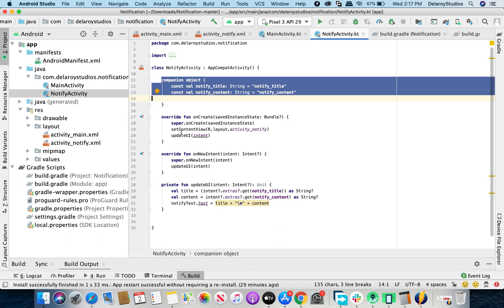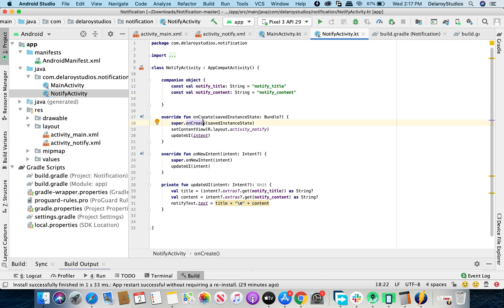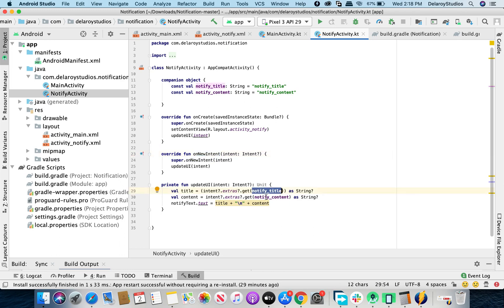In NotifyActivity, which is called when the user clicks on a notification, we have the companion object with NOTIFY_TITLE and NOTIFY_CONTENT constants. In onCreate, we set the content view to activity_notify and call updateUI passing the intent. In onNewIntent, we call updateUI again with the new intent. updateUI extracts the title and content from the intent extras and sets them to the TextView in the layout.